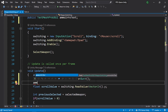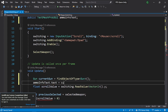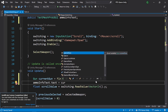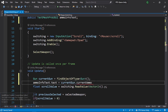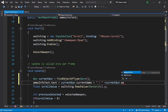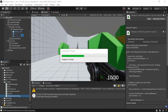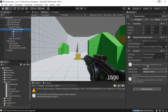Now we can update the text: ammoInfoText.text = currentGun.currentAmmo + " / " + currentGun.magazineSize. Save the script, then select the weapon holder in the inspector and drag in the AmmoInfoText we just created. Let's hit Play.